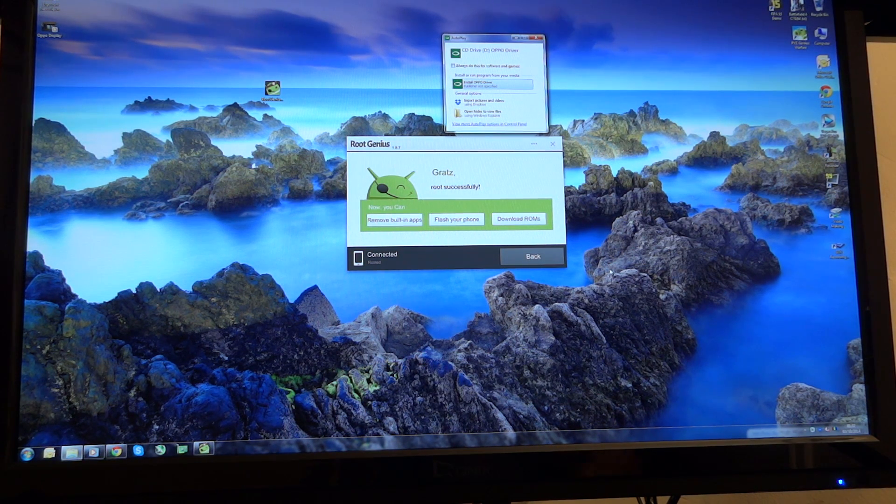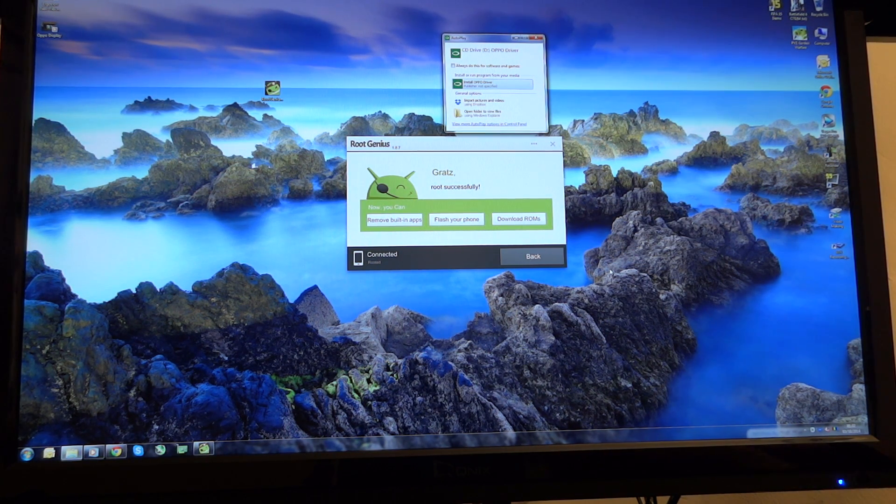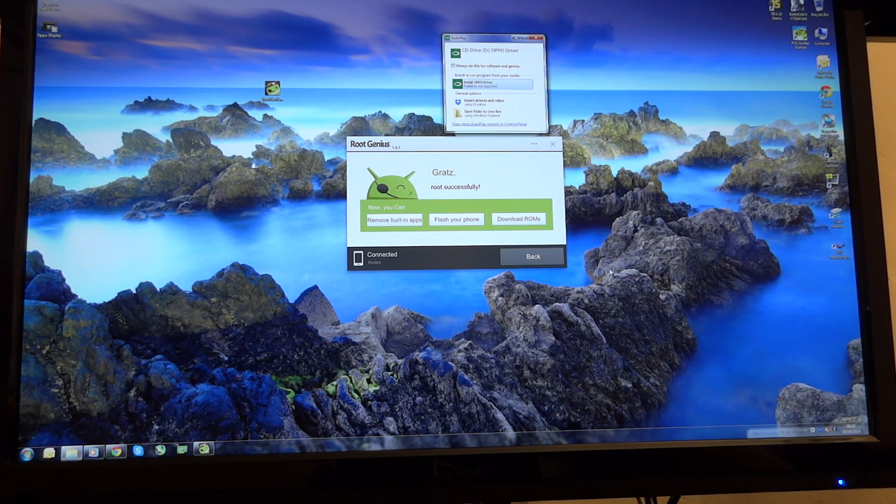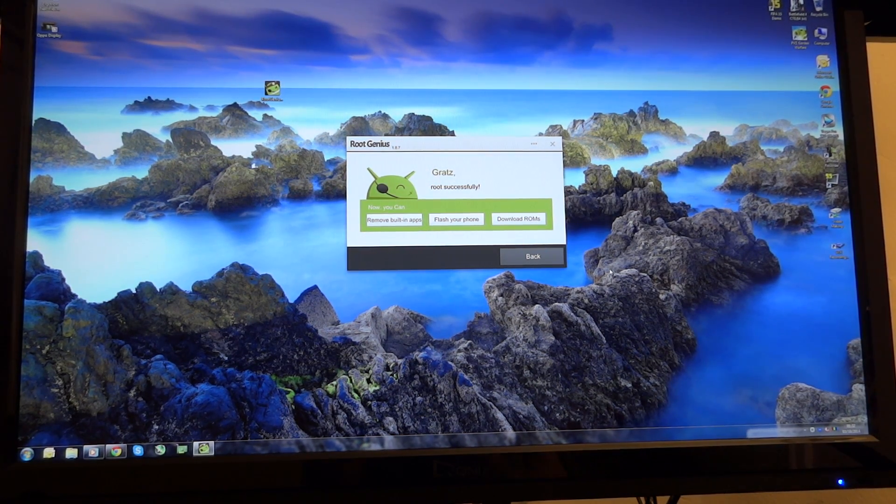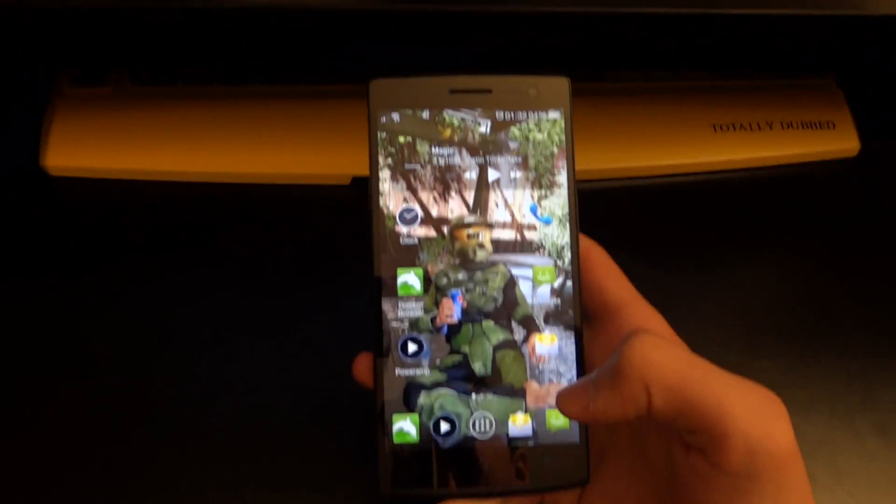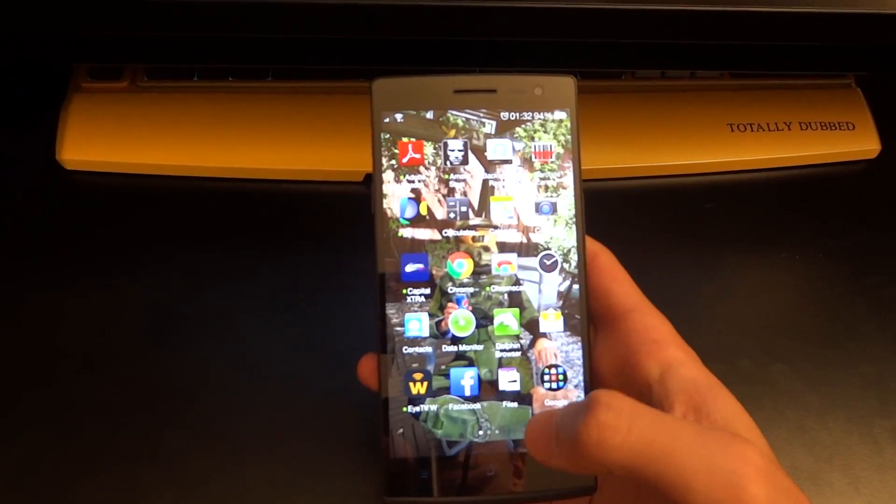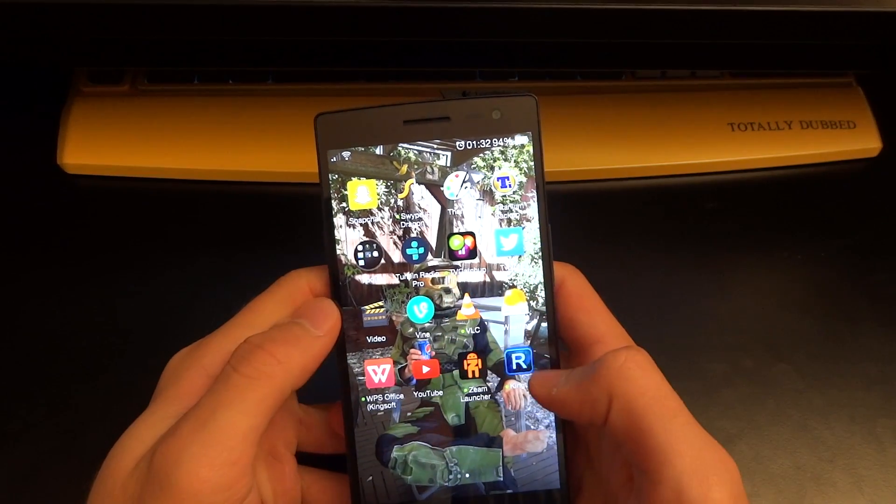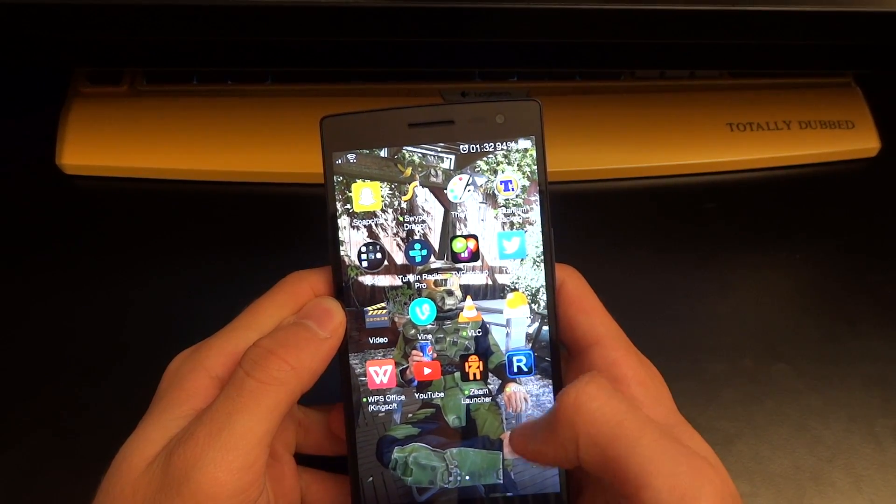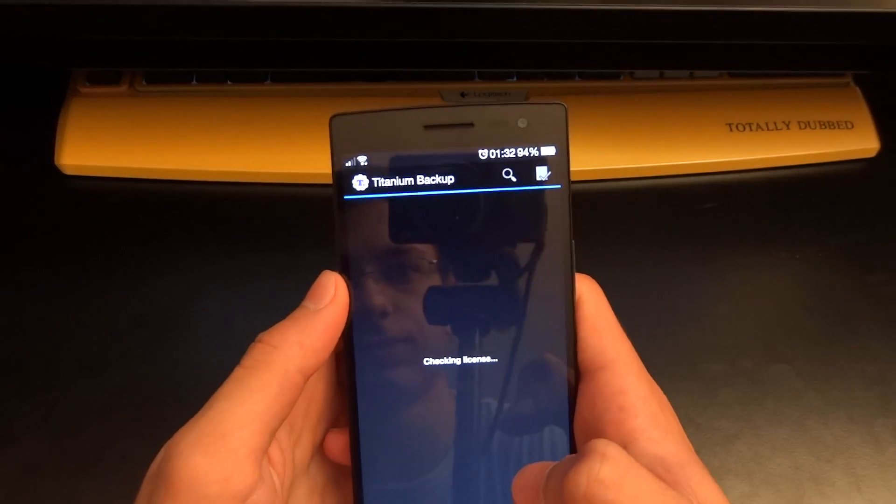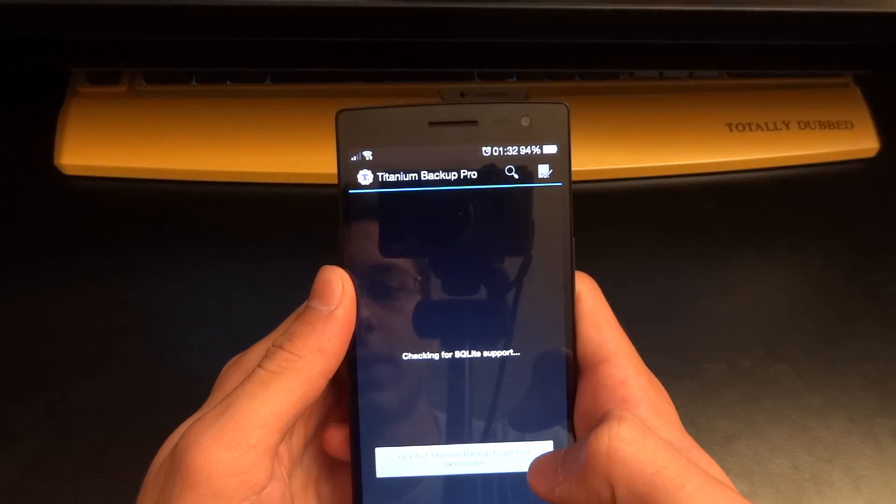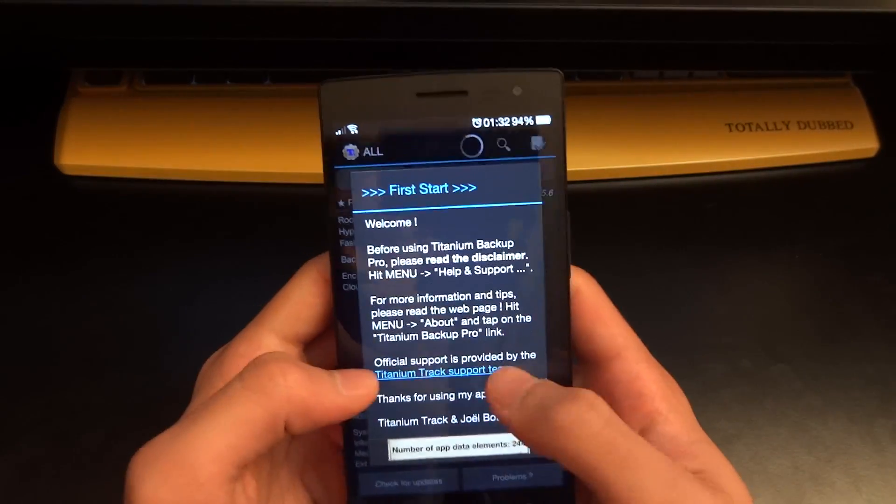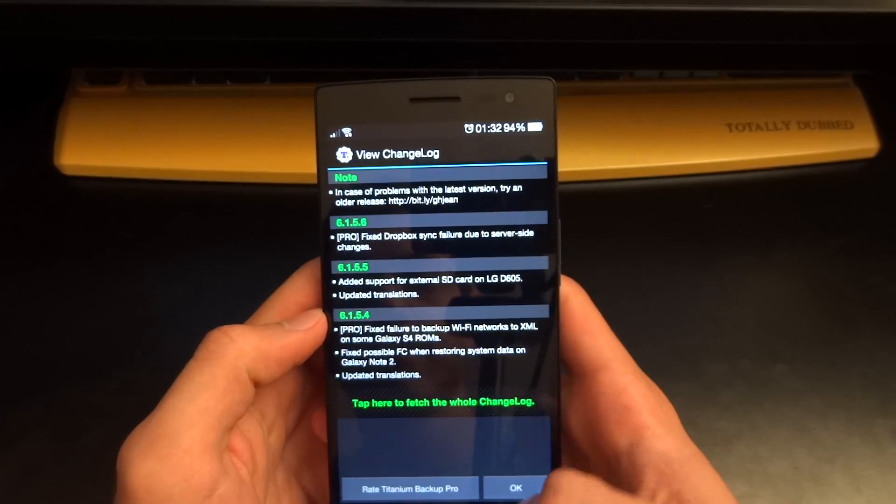So now I'm going to just show you on my phone that it is successfully rooted. So to do that I'm going to go on titanium backup which is the best way to show you that I've got root. And there it is.